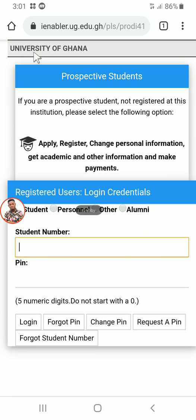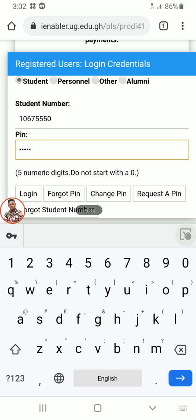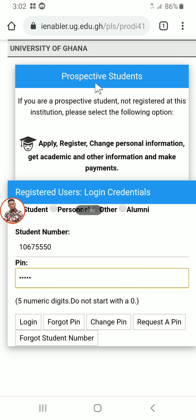Here you are going to log in your student ID and then the five-digit PIN. Make sure you key in the correct student ID and the five digits found on your admission letter. When you are done, click on Login.